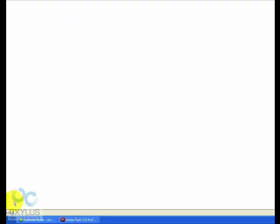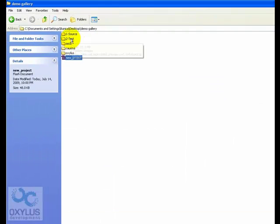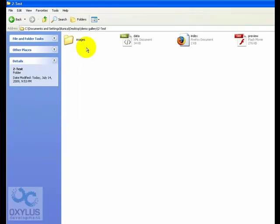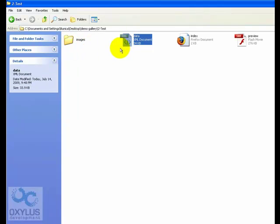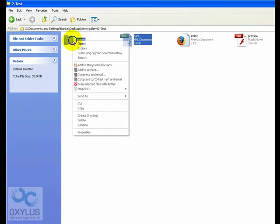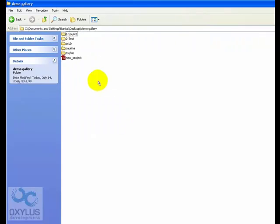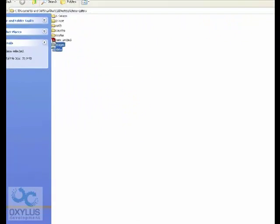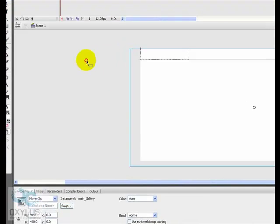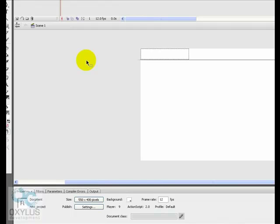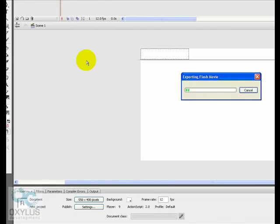Now all we need to do is copy the XML and the images from the test folder. Let's copy them here. And now let's compile, let's publish this.